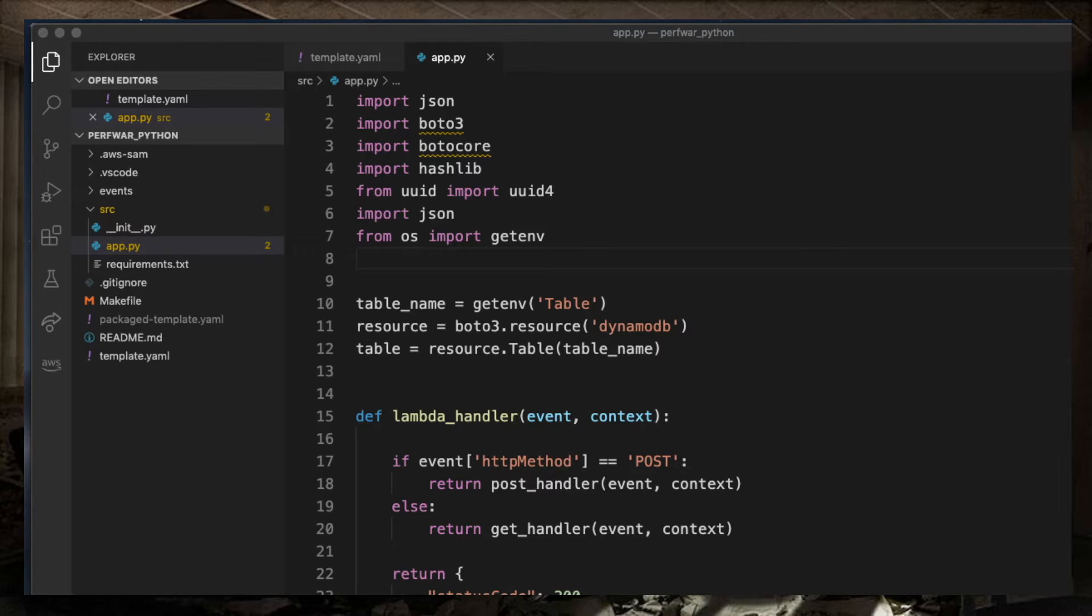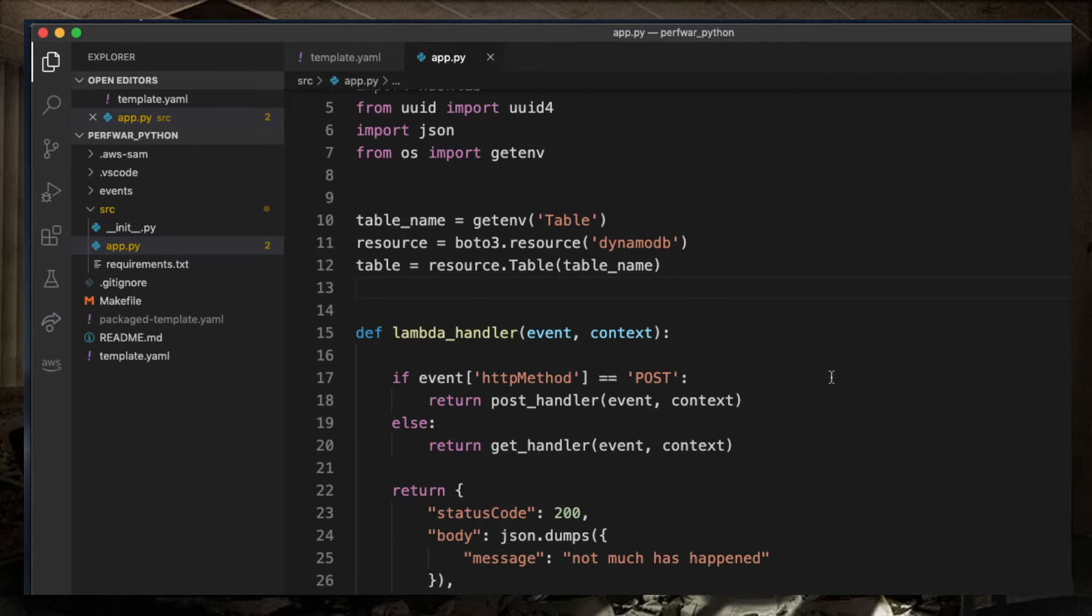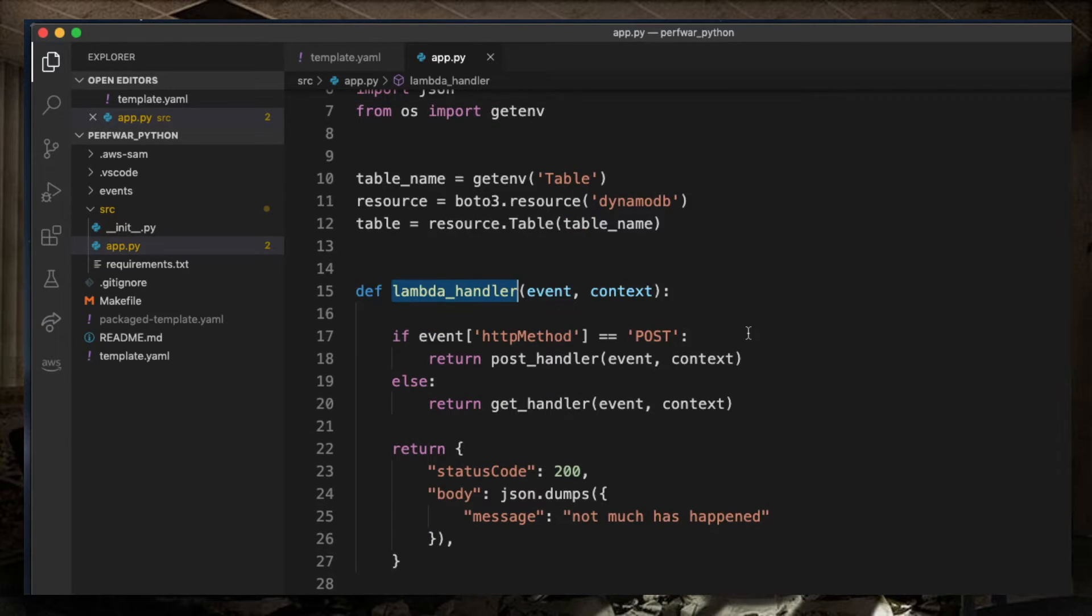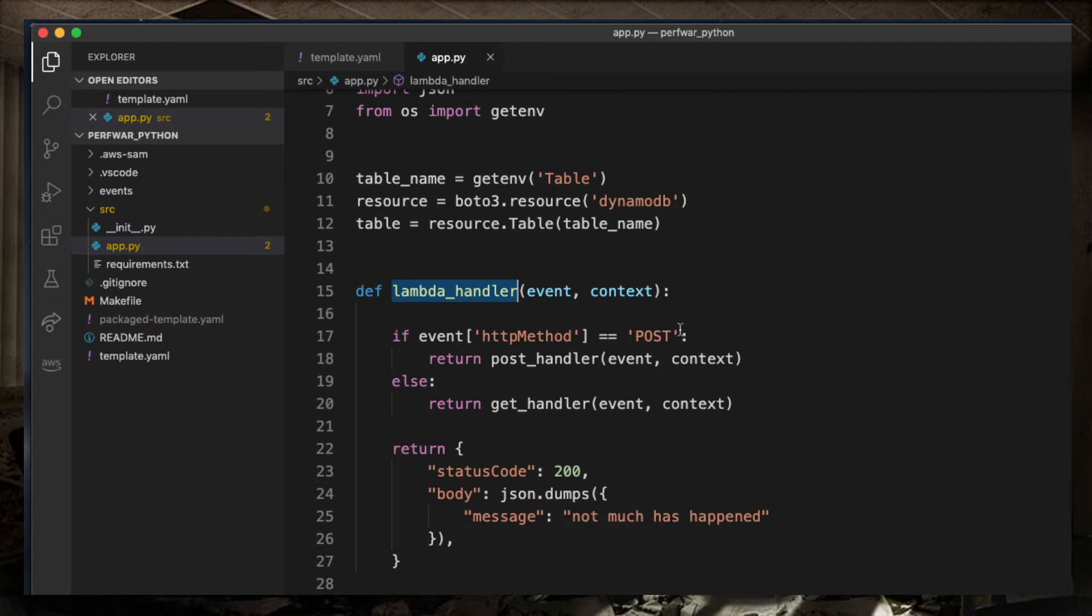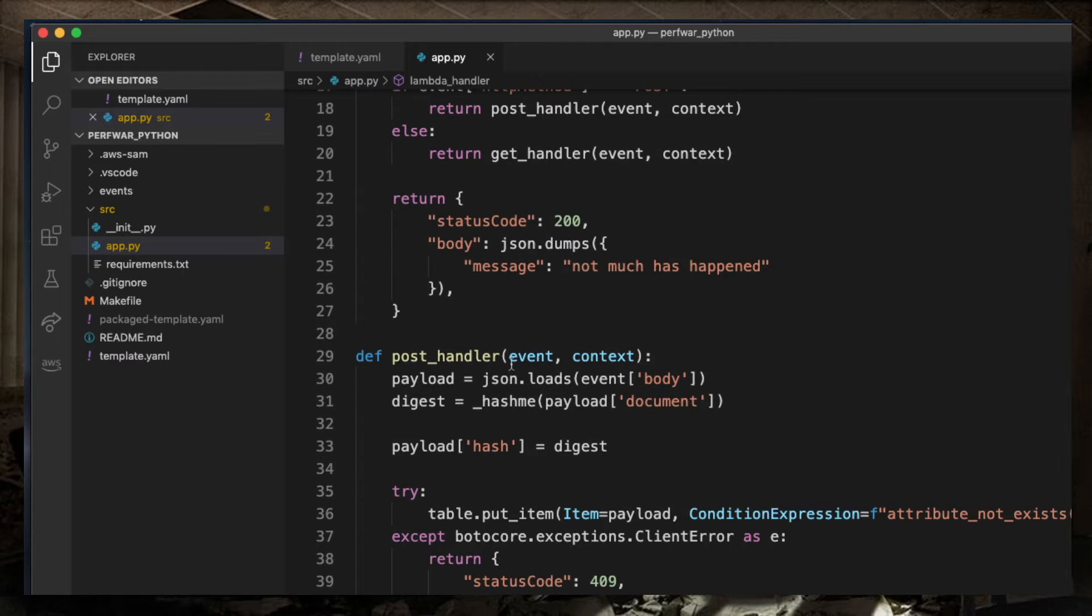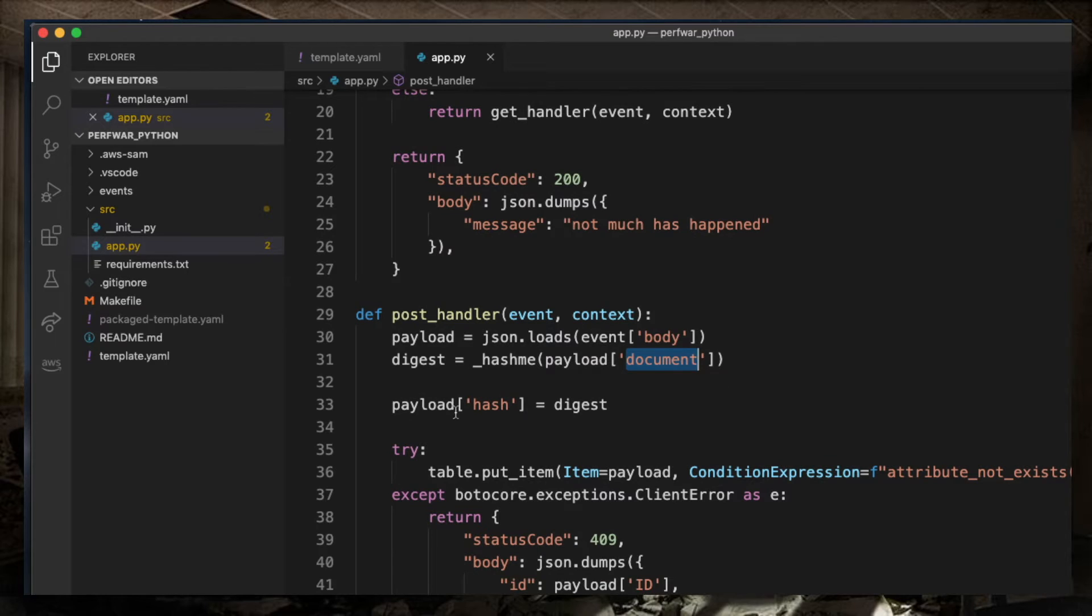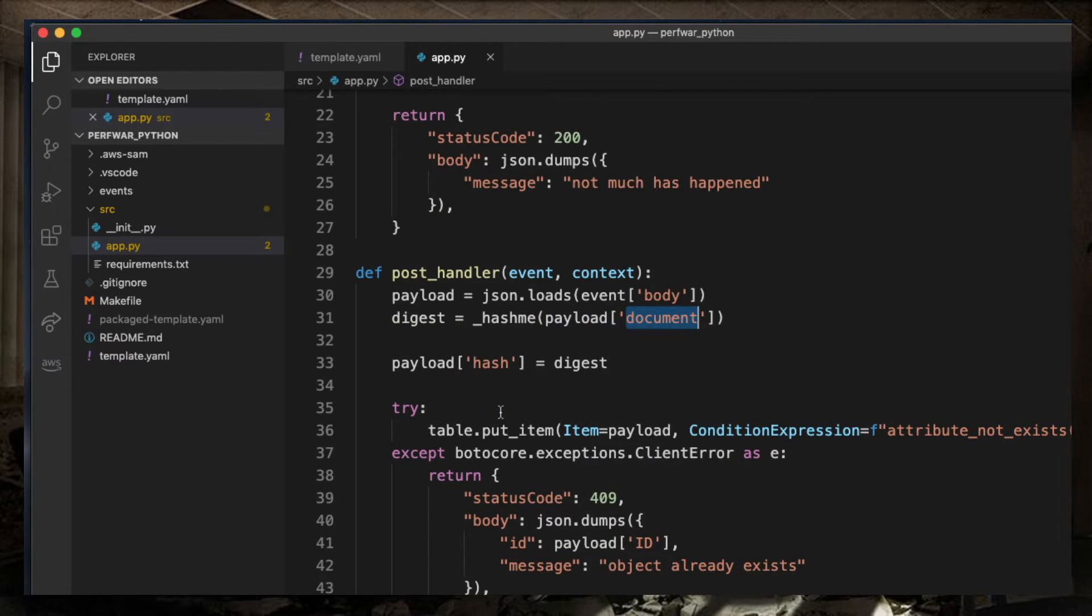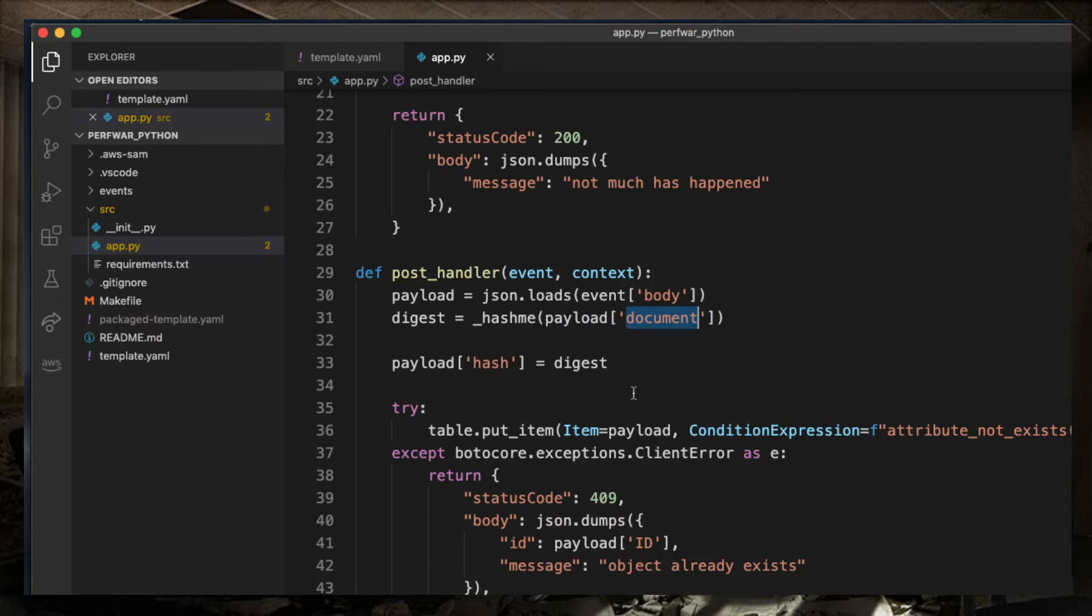This is the Python implementation of the Lambda. We have the main entry point which is discriminating by the HTTP method that is used. In case of a POST, we want to extract the document that is part of the body of the request, hash it, and once we hash it, we want to insert the whole object into DynamoDB.